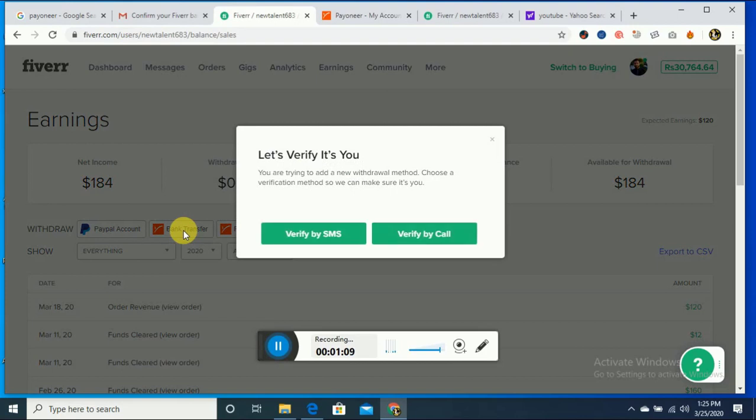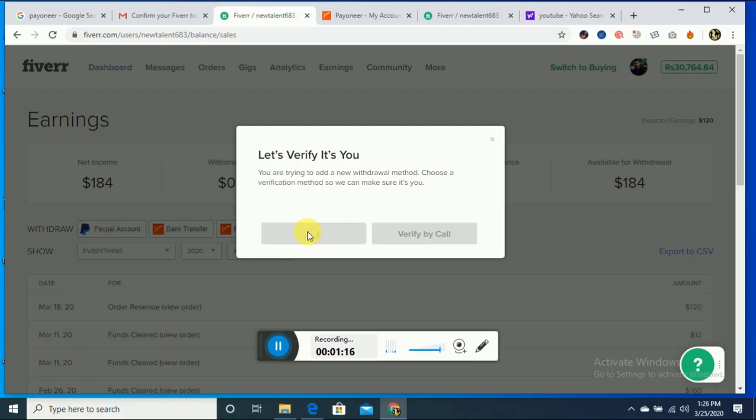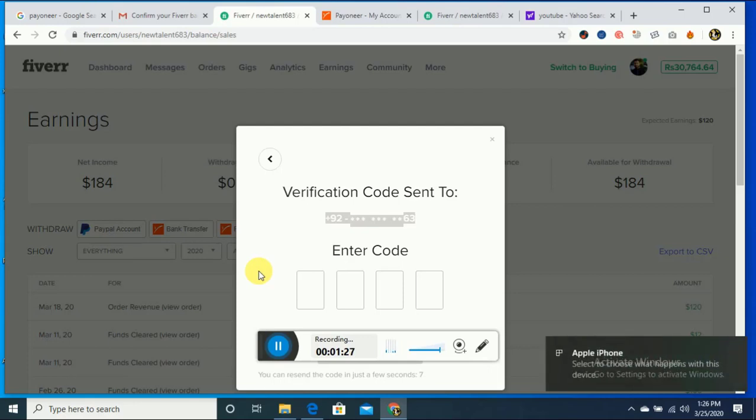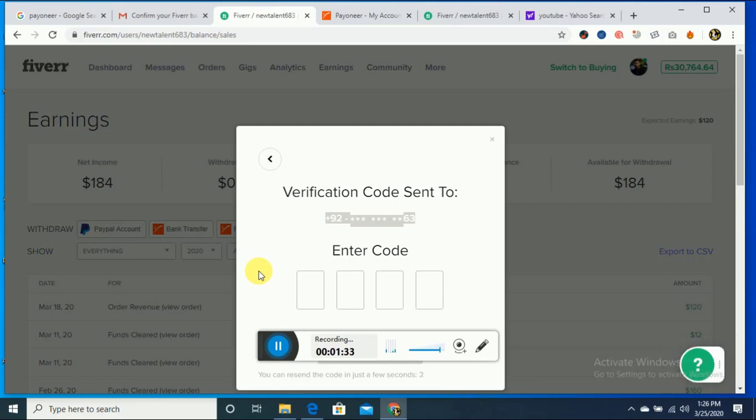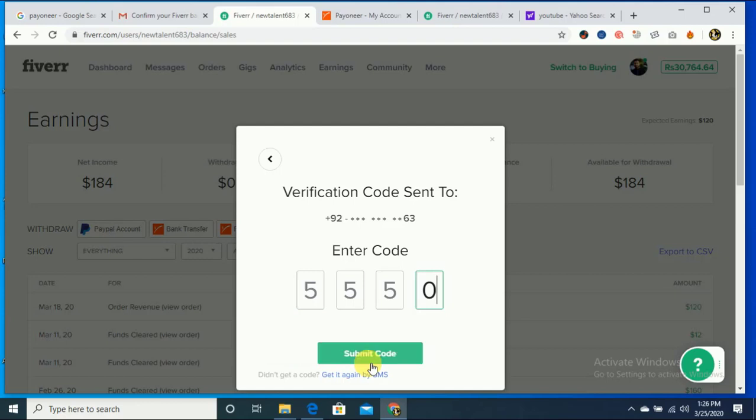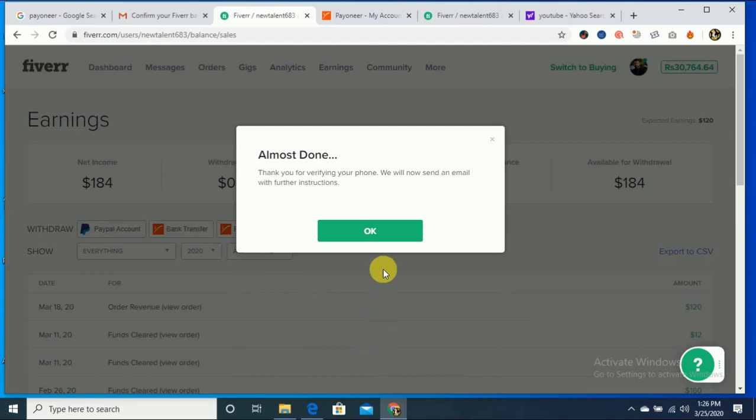After that, it asks me to verify via SMS. I just click here. They will send a verification code to my number, which is my actual number. I'm checking if I received the code or not. We just wait for receiving the SMS. Okay, almost done. Thank you for verifying your phone.